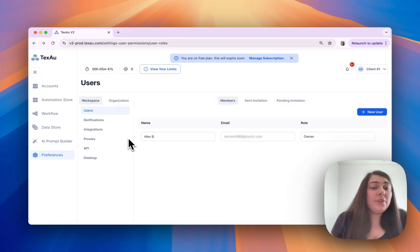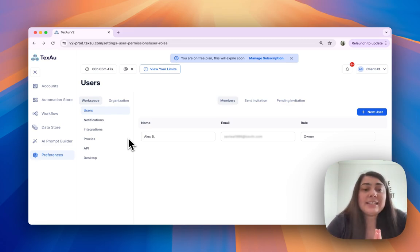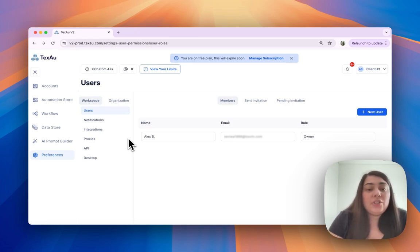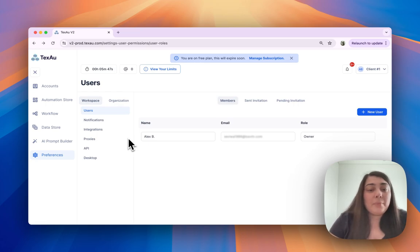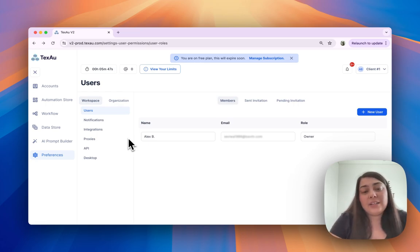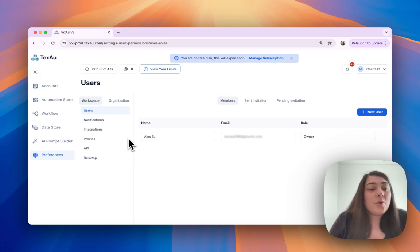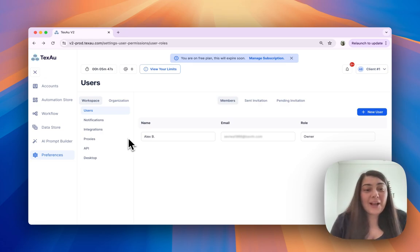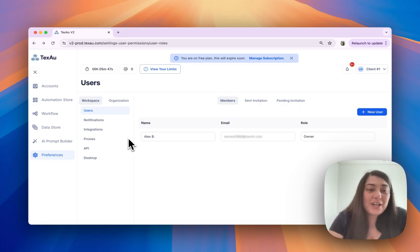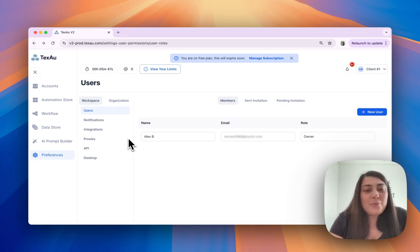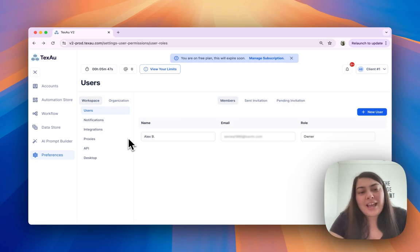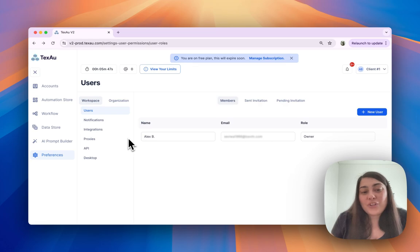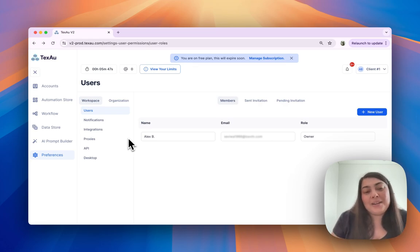Regularly reviewing and updating user roles can significantly enhance your team's productivity and security. What we advise you is to ensure that each team member has the appropriate level of access to perform their tasks without unnecessary permissions. So that's it about managing users in your workspace. It's straightforward with Texo. Keep your team organized and ensure everyone has the access they need to be productive. Thank you for watching and see you in the next one.